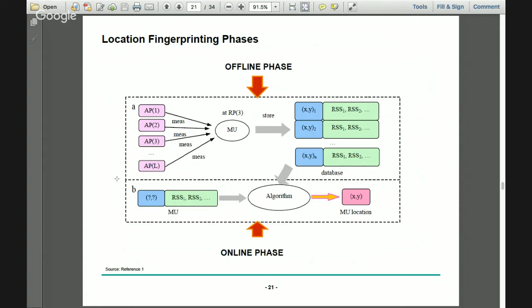In the offline phase, different access points are measured; whatever signals the mobile user receives from different access points are stored in the database with the XY of the measurement point and the received signal strength. In the online phase, you know the received signal strength the mobile user is getting, but you don't know the XY coordinate — which is what the algorithm finds, giving us the XY location of the mobile user.